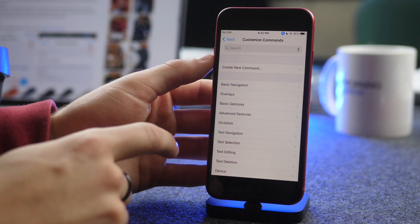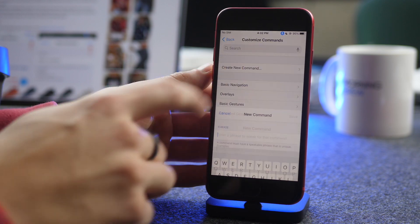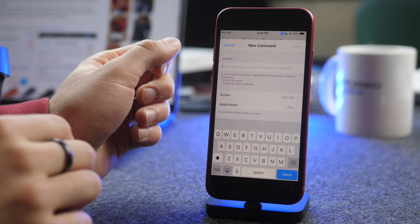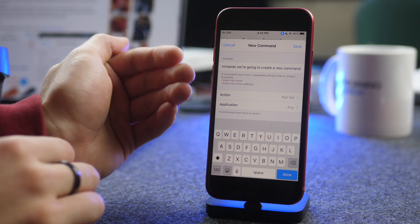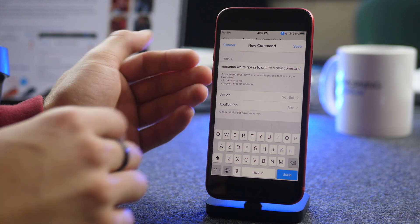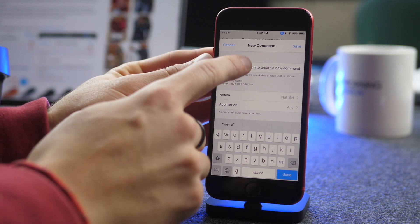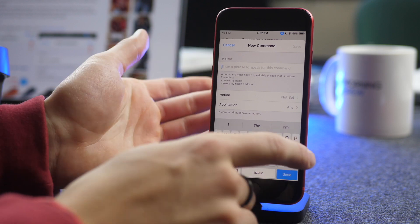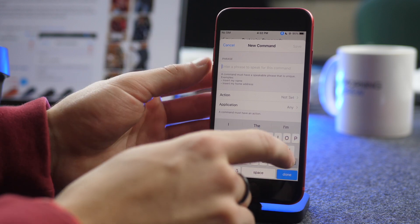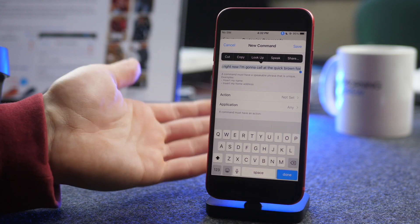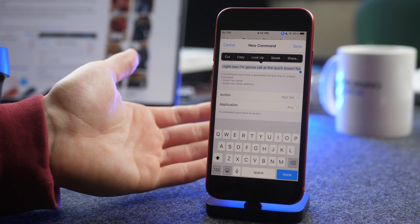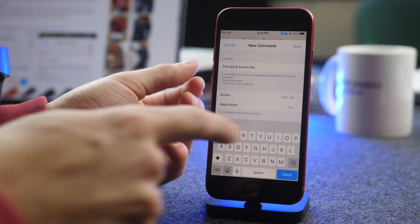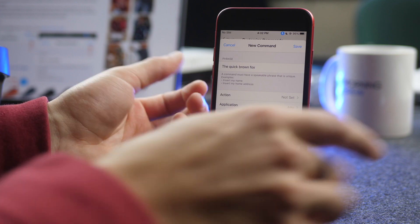Now go to Customize Commands. We're going to create a new command, and then you're going to name it something, and this is what you're going to speak, and you see it's listening right now. I'm going to call it the Quick Brown Fox. The Quick Brown Fox. Done.